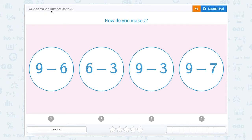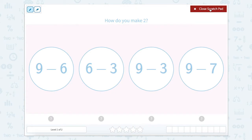Let's work on ways to make a number up to 20. The question reads, how do you make two? So we know that we want our answer to be two. Let's solve each one of these bubbles and see which one equals two.